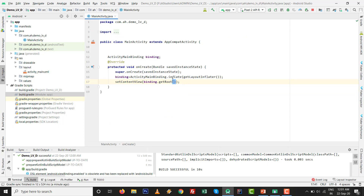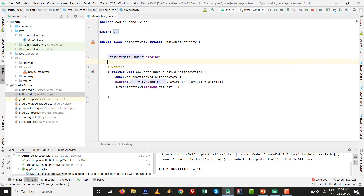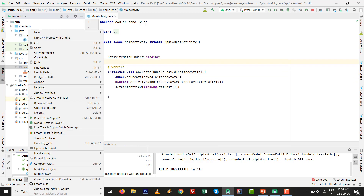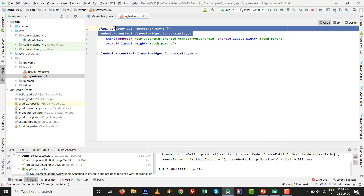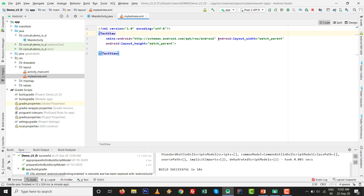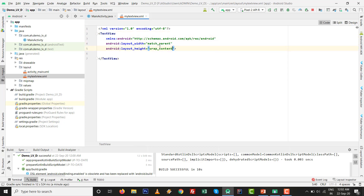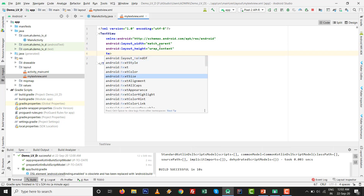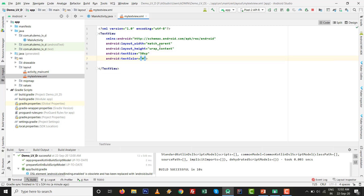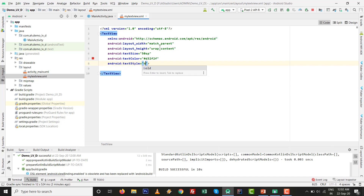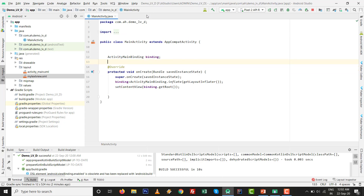Close activity_main.xml. Before the MainActivity code, I want to add a custom layout file named my_text_view. Change the root ConstraintLayout to a TextView with width and height set to wrap_content. Set the text size to 50sp, text color to #D32F2F, text style to bold, and add some padding of 10 to 8dp. The custom ListView item is now ready.